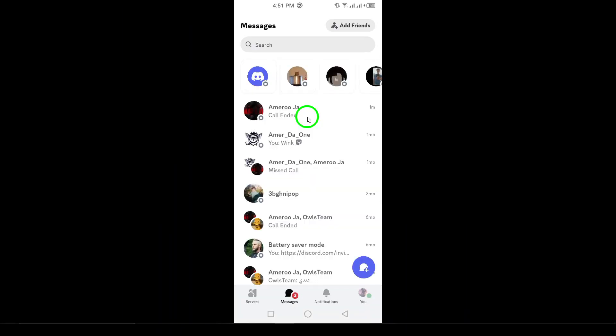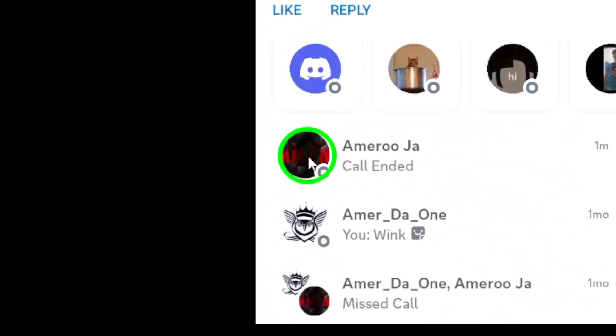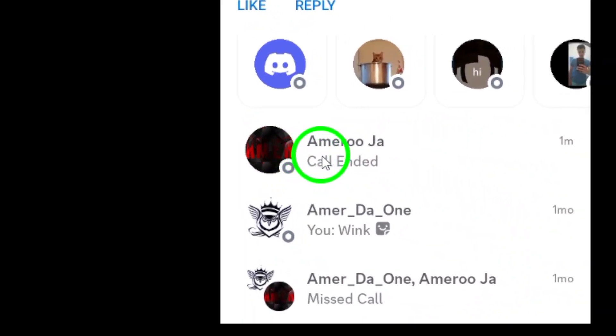Next, find the contact you want to call. You can easily locate them in your friends list or by searching through your direct messages. Once you've opened their profile, you're ready to initiate a call.